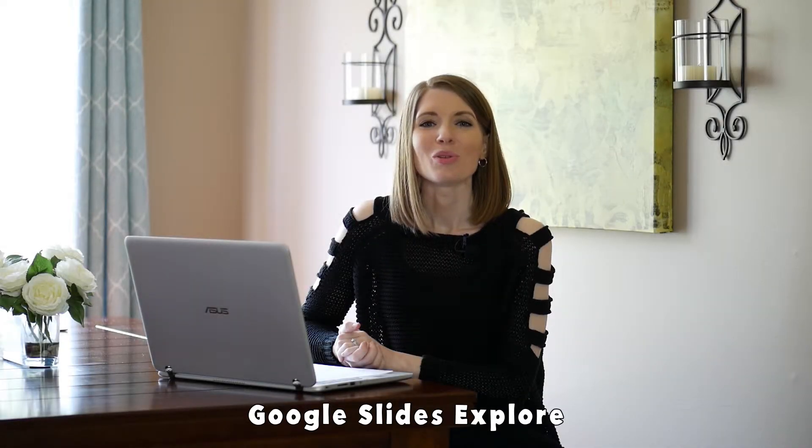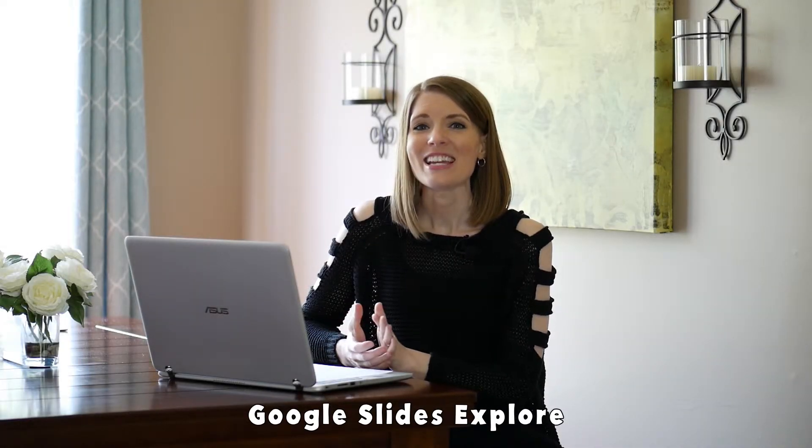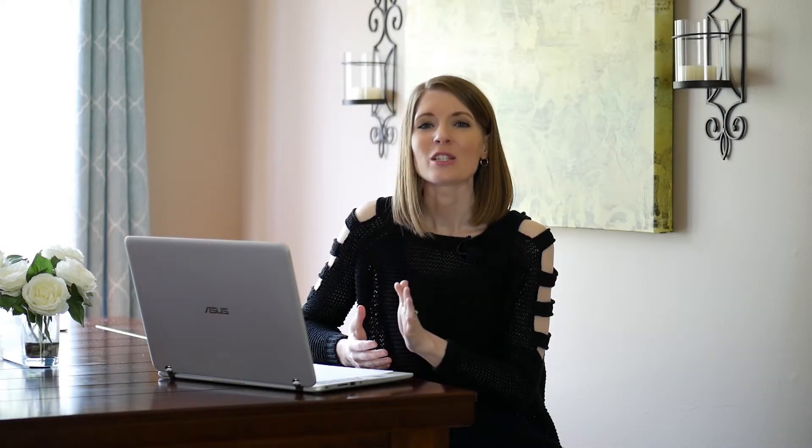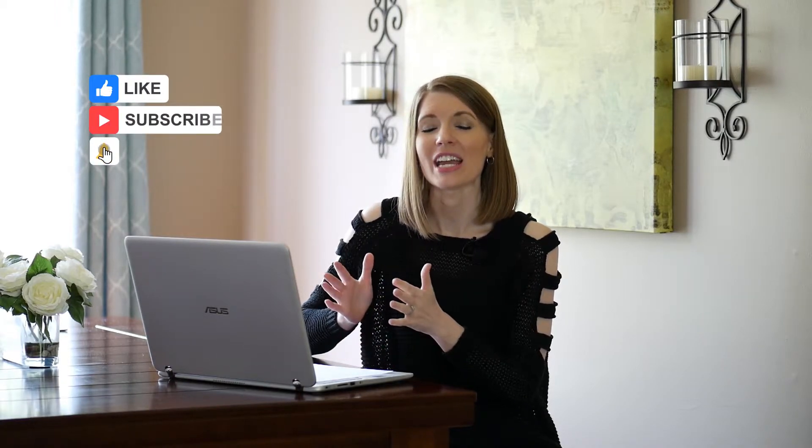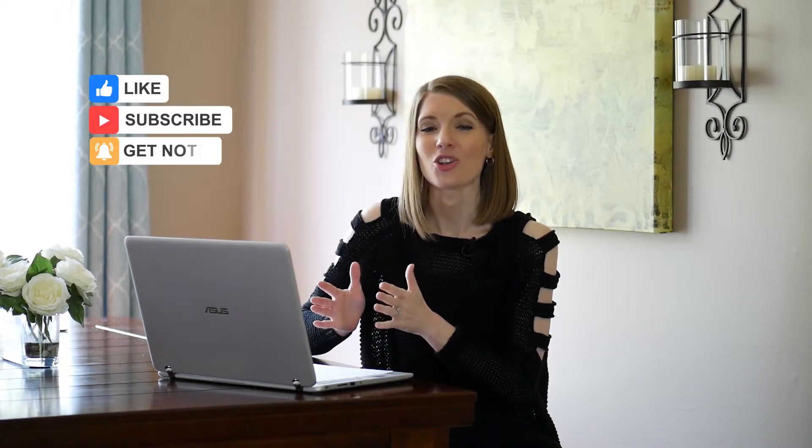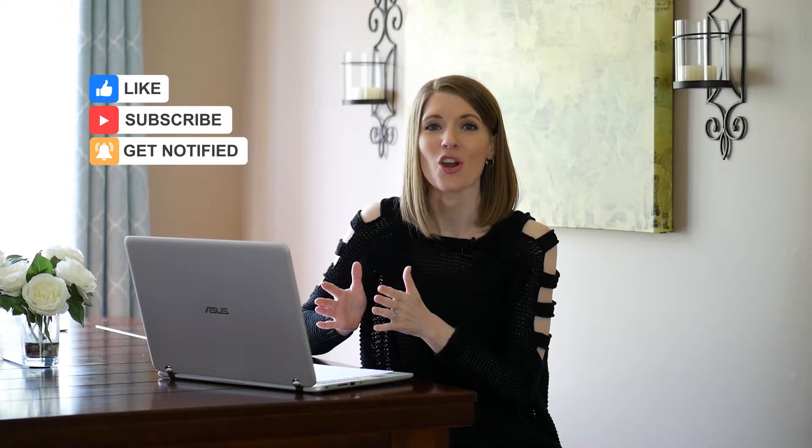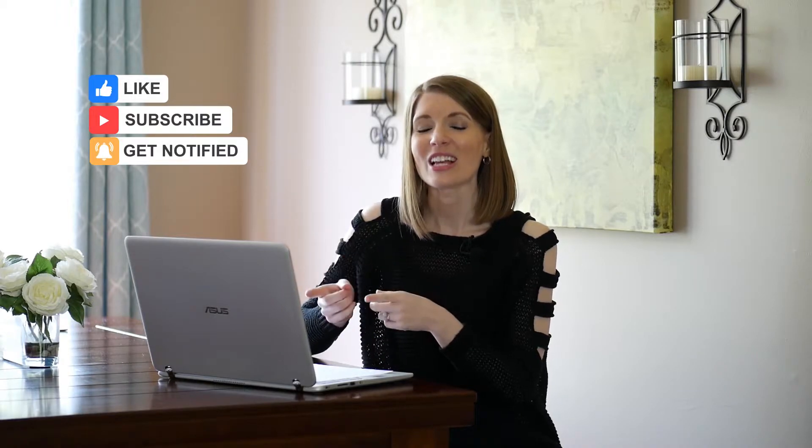Google Slides Explore is an amazing feature, especially if you're having your students work on a research project and then create a slideshow presentation to go with it. So let's jump on my computer. I'm going to show you where to find it and how it works.